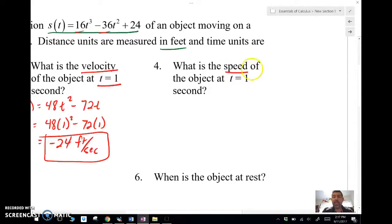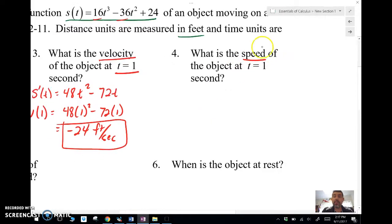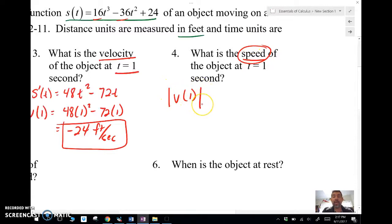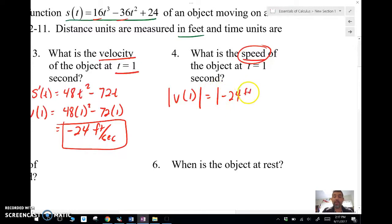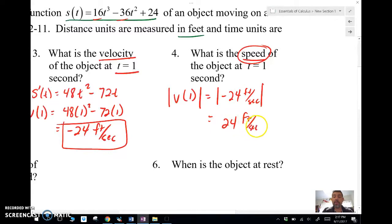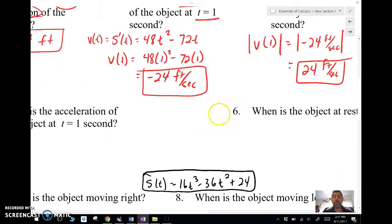What is the speed at t equals 1 second? Speed is the absolute value of velocity. We already know the velocity at t equals 1 is −24 feet per second, so the speed is 24 feet per second.